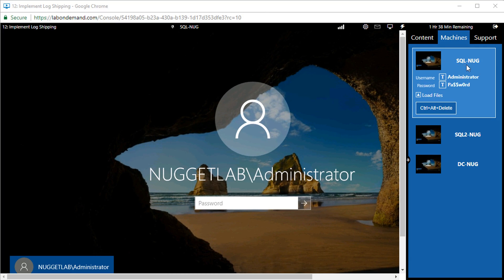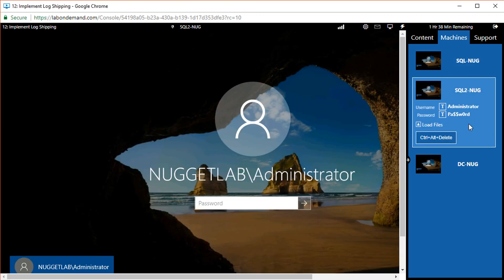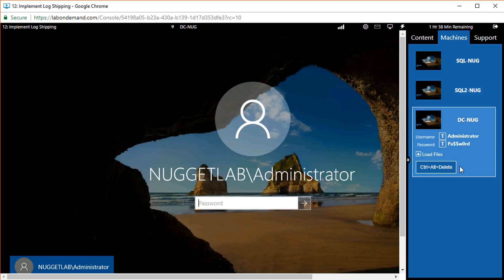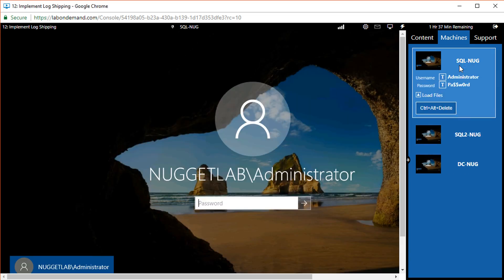Up to this point throughout the course we've been working on a single instance of SQL Server, SQL Nug. We're now introducing SQL2 Nug into the mix, hosting its own separate instance of SQL Server. We also have a domain controller, DC Nug, hosting nuggetlab.com, our domain. DC Nug is also going to act as our file server and monitor server for log shipping.